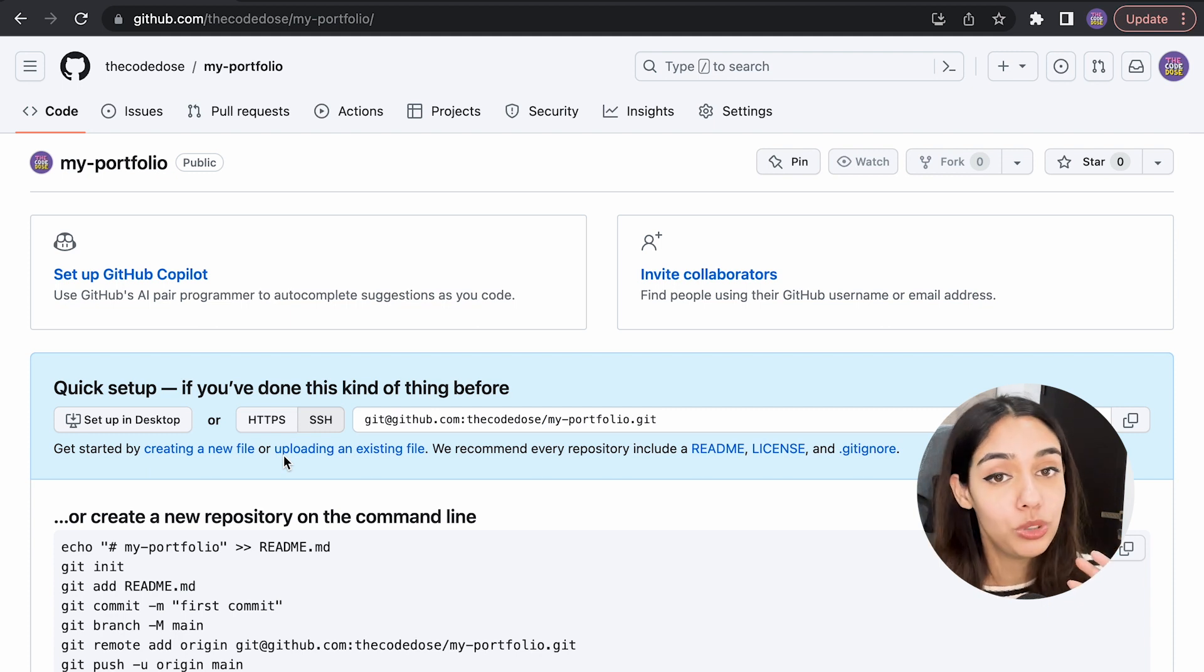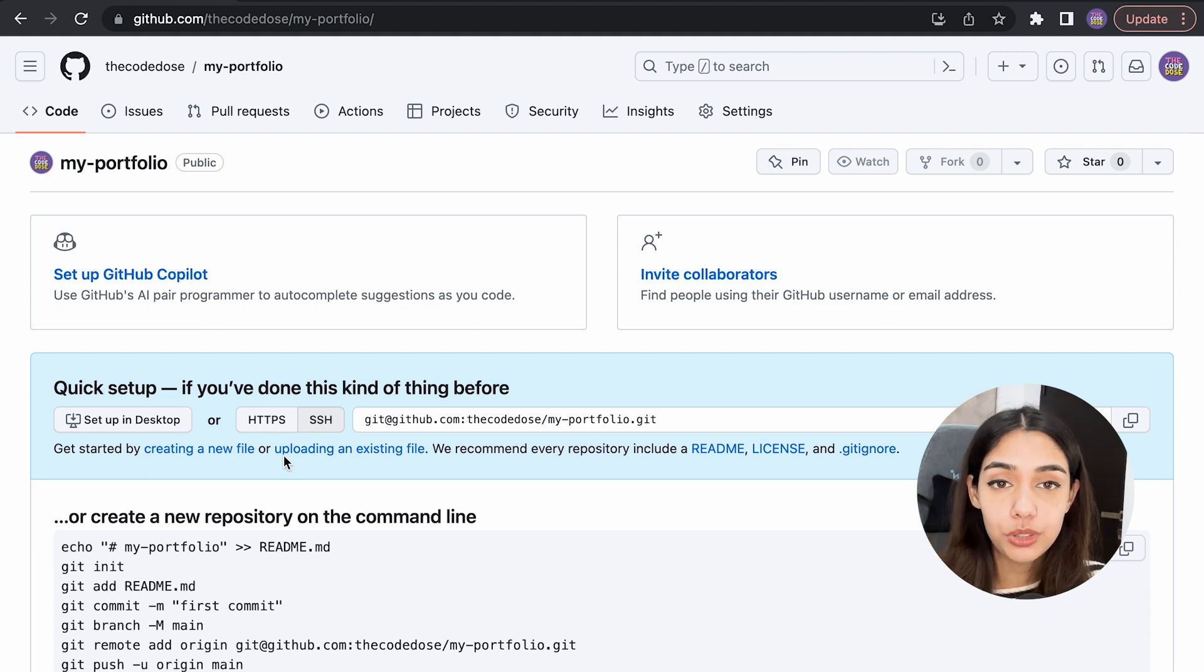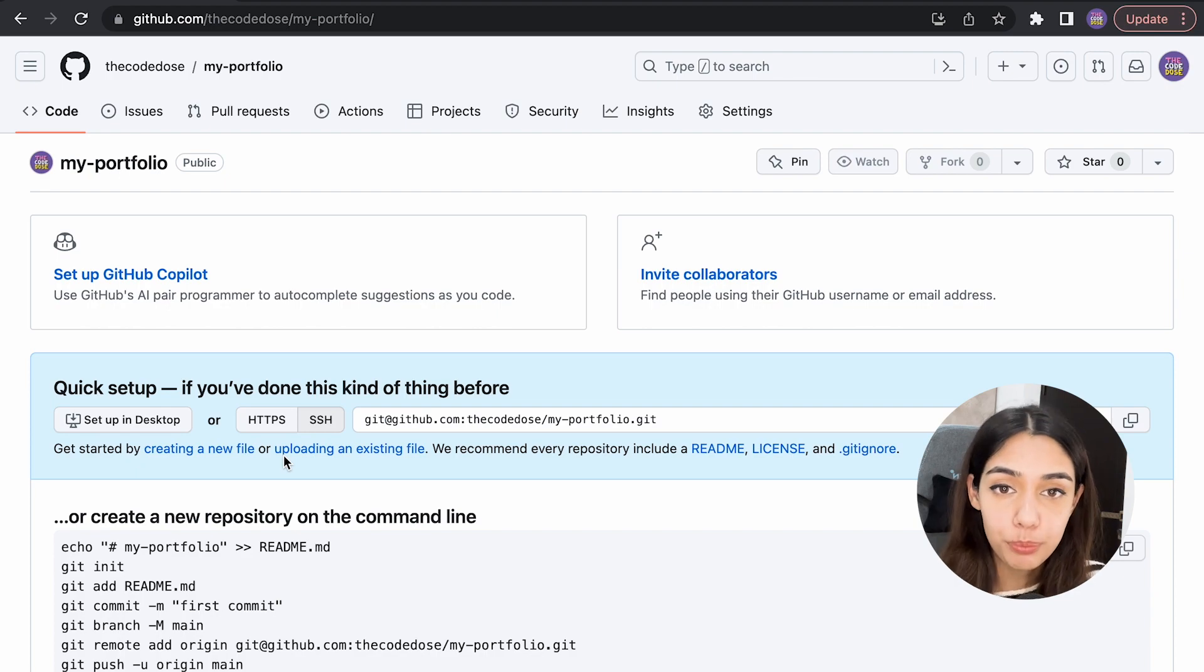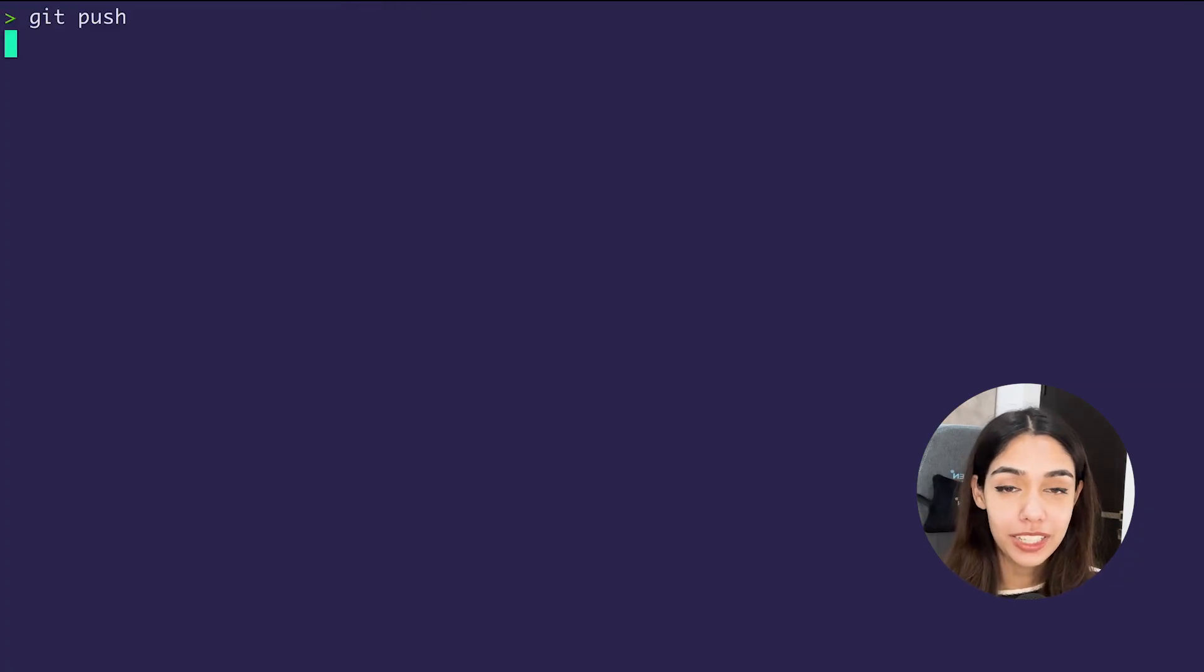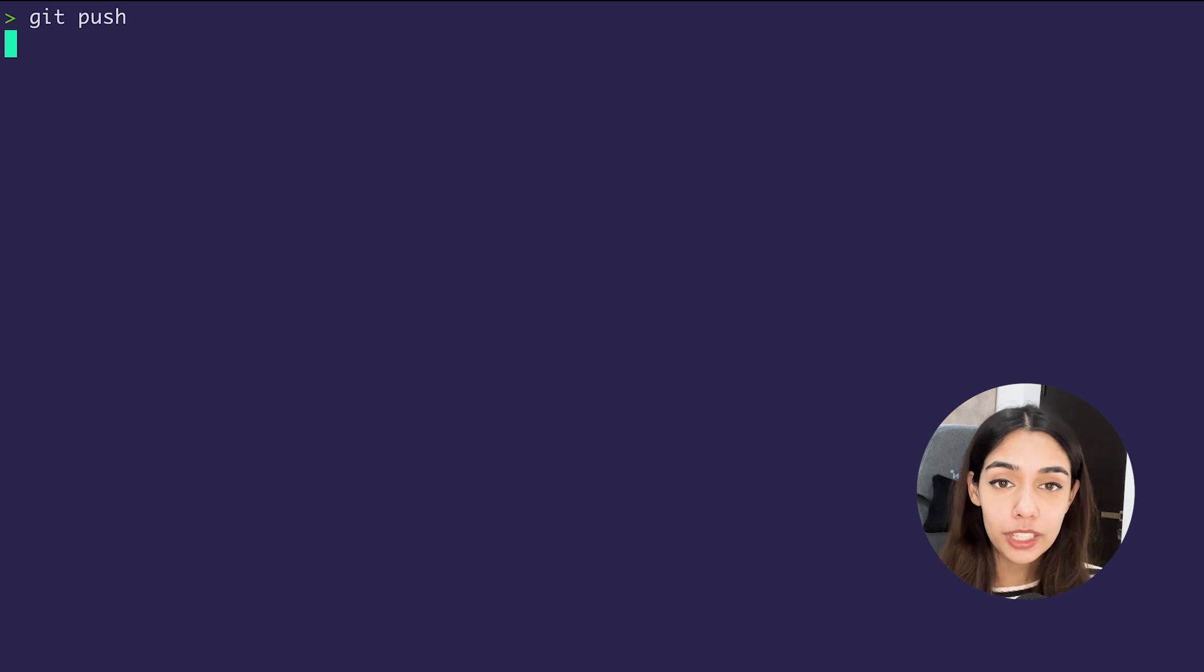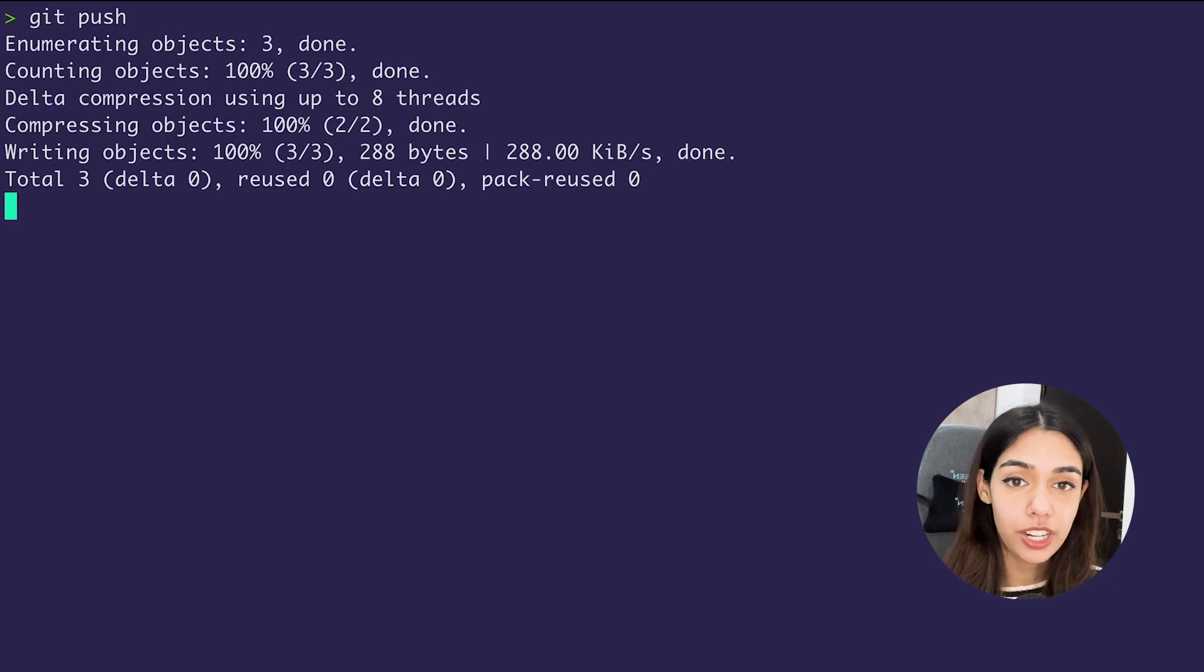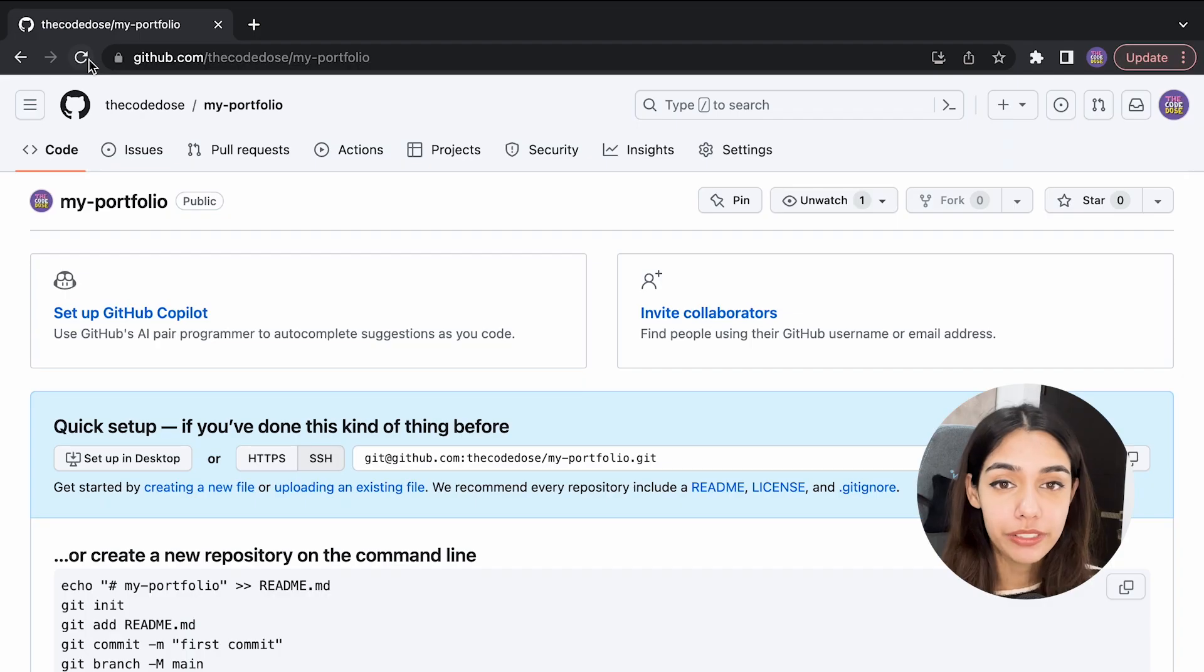The command that is used to do that is called 'git push.' Once this command is finished running, you go back to your repository on GitHub, refresh the page, and now you should be able to see this commit on GitHub.